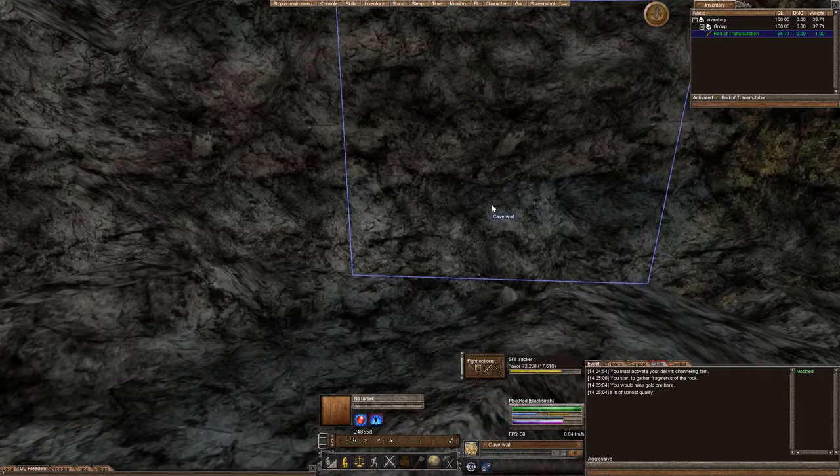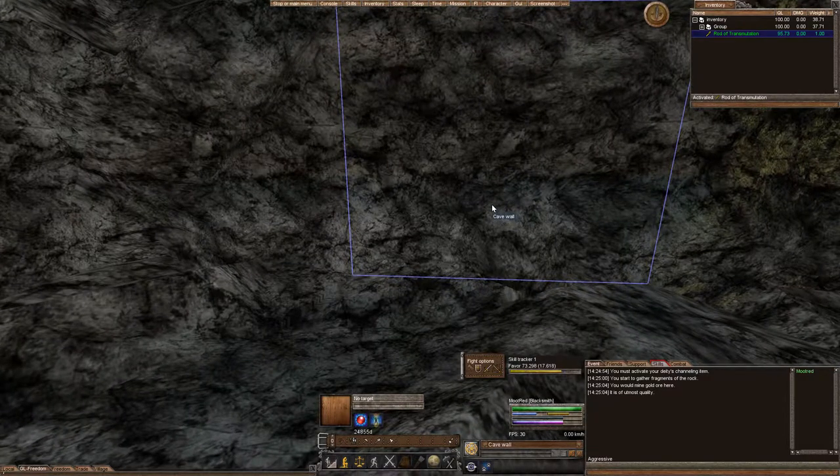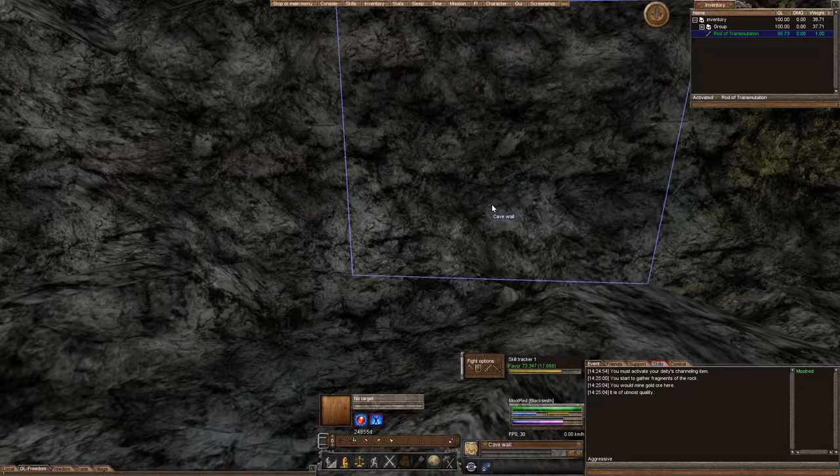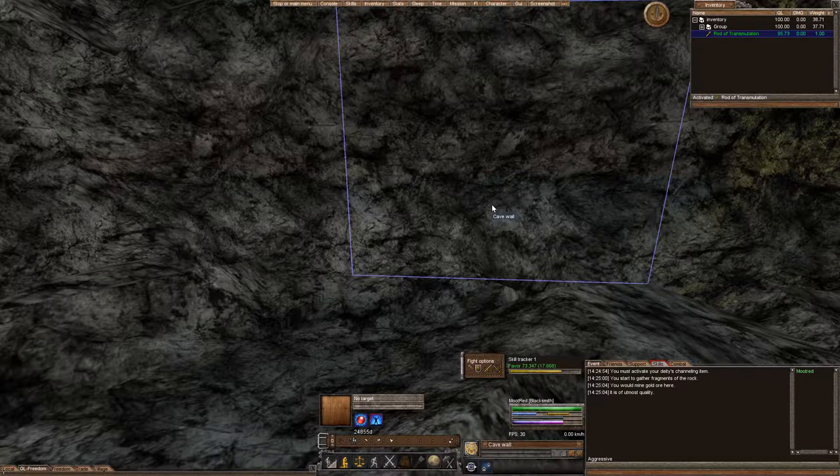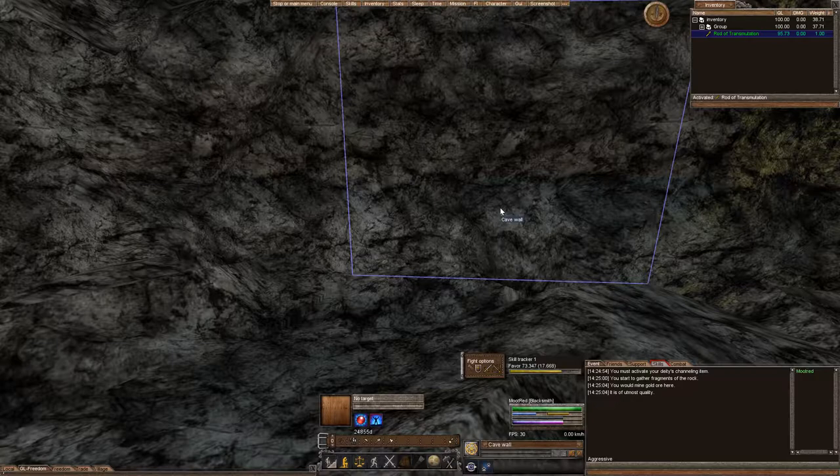It transforms normal rock cave tiles into veins: iron, gold, silver, copper, tin, zinc, lead, slate, or marble. It will not turn anything back into rock, adamantine, or glimmer steel veins.